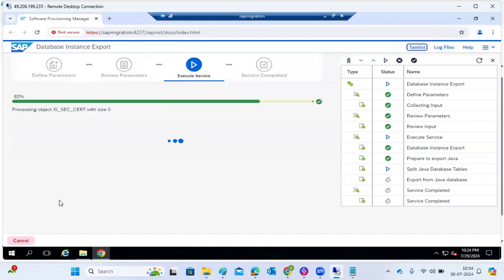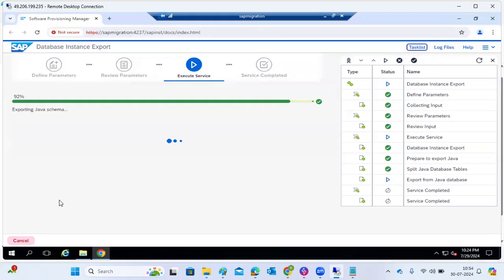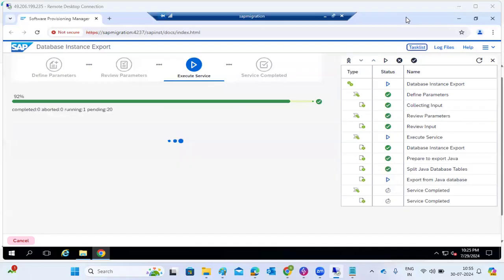It is getting the table sizes — it's almost 80% complete; Java exports are very quick. It shows the schema main class starting, with 20 total jobs pending and 1 running. It will take some time — around half an hour to one hour — to export everything. Once the export is done, we can proceed with the import.